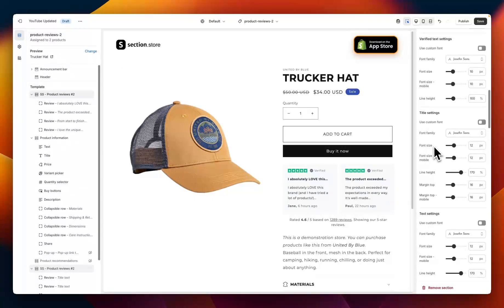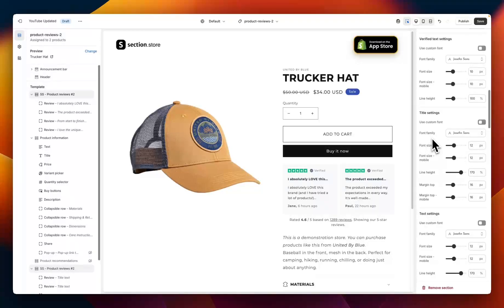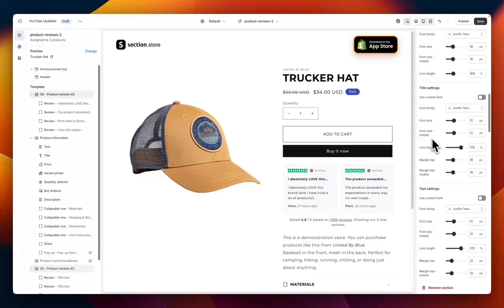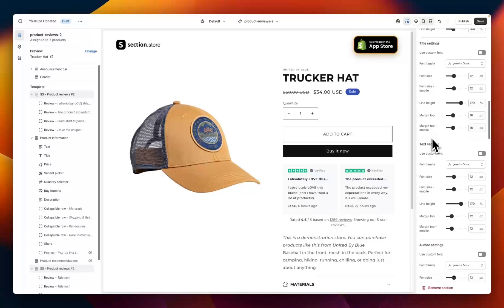Next is the title setting, so this is the title of the review. Again much the same with a custom font, all of your styling options like margin, line height, font for desktop and mobile.